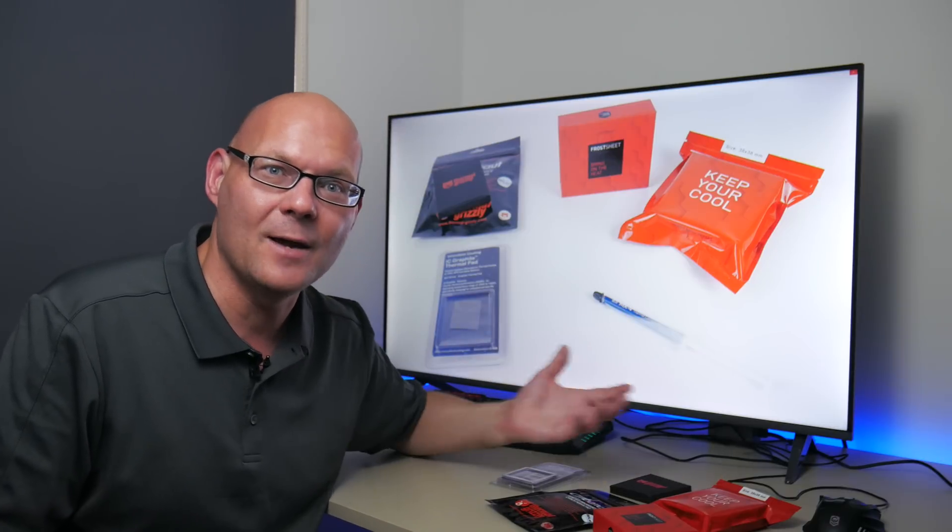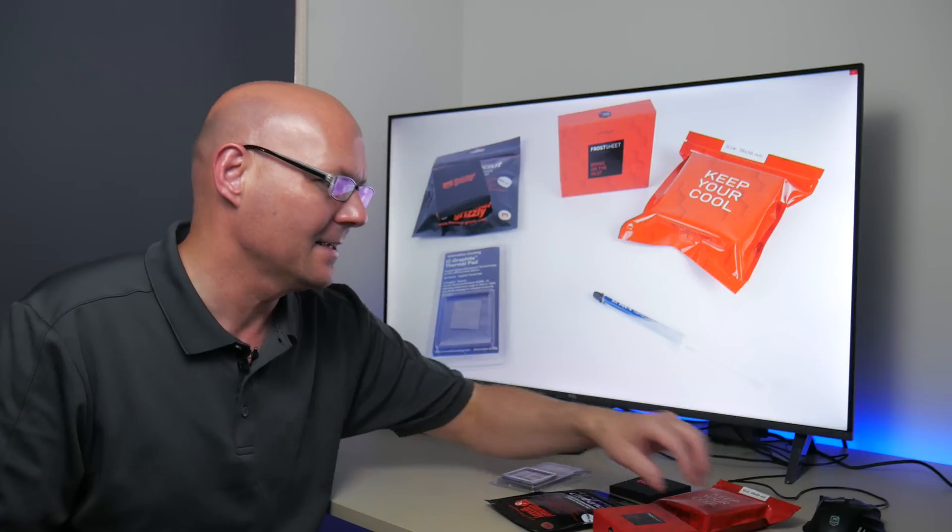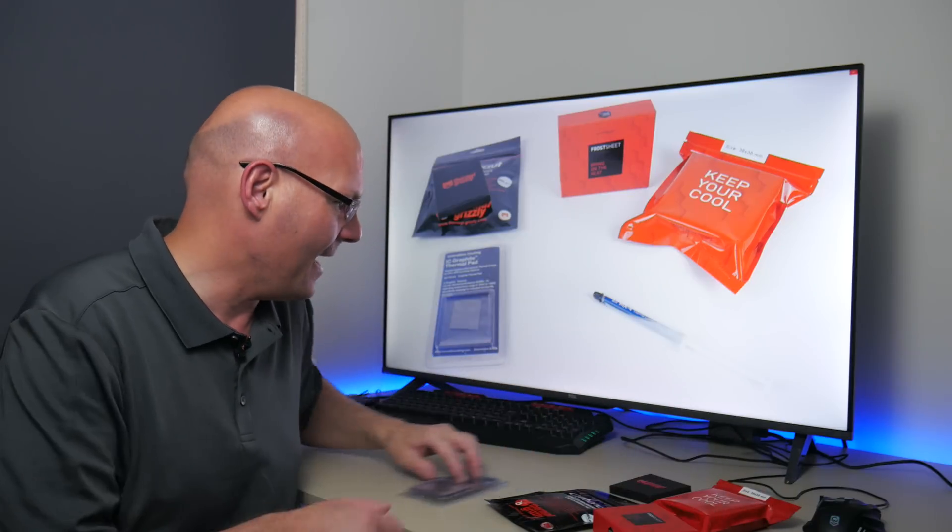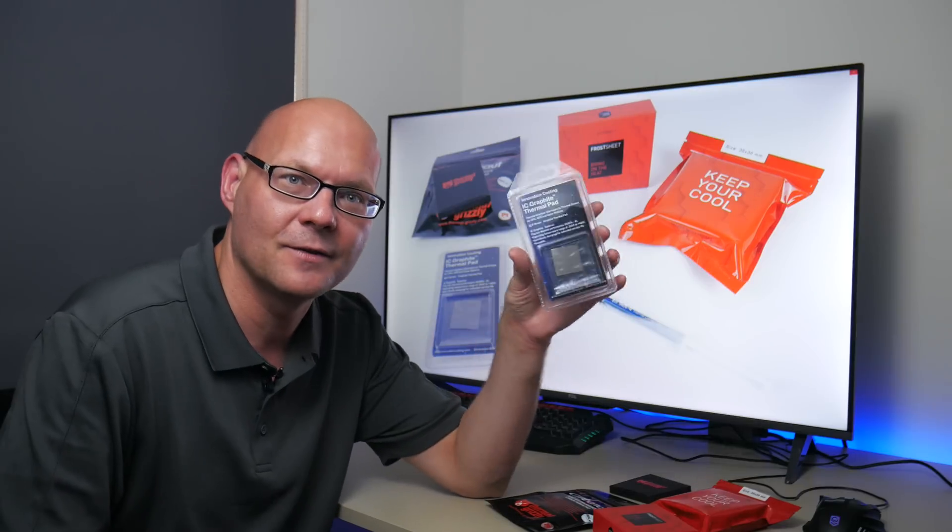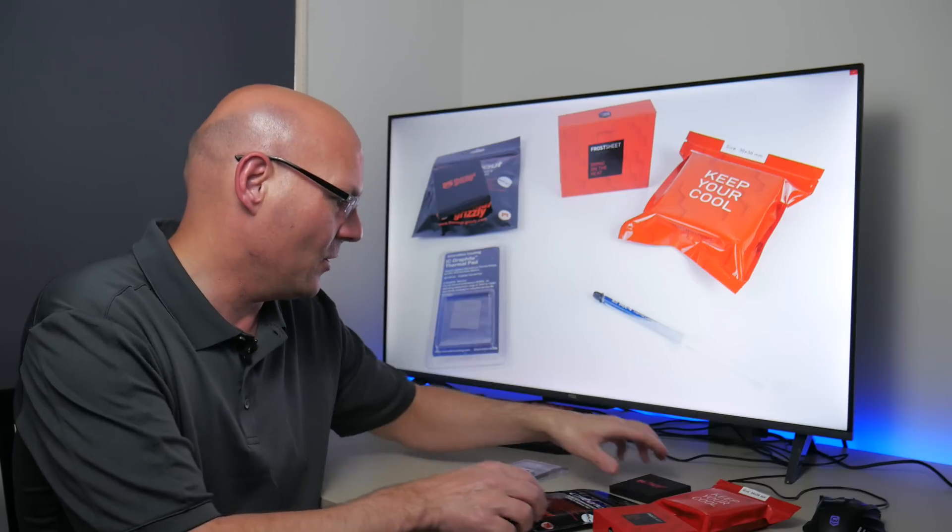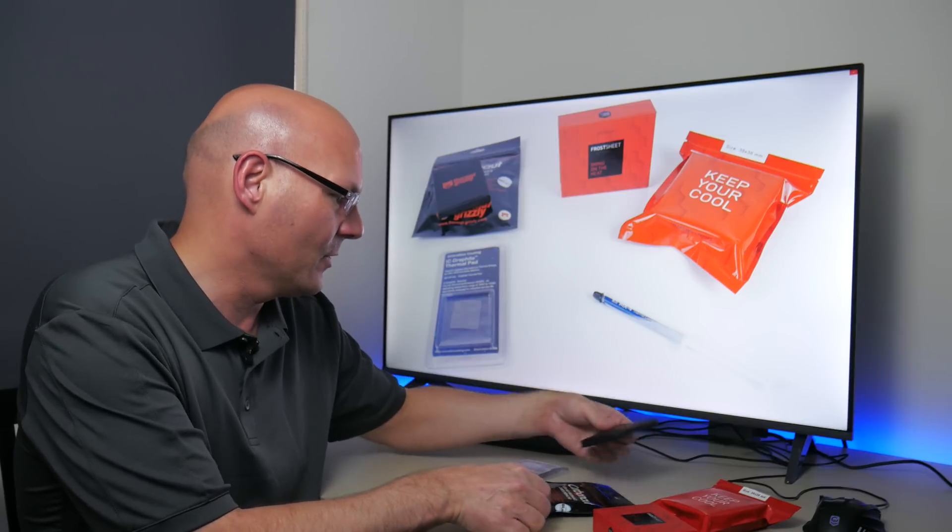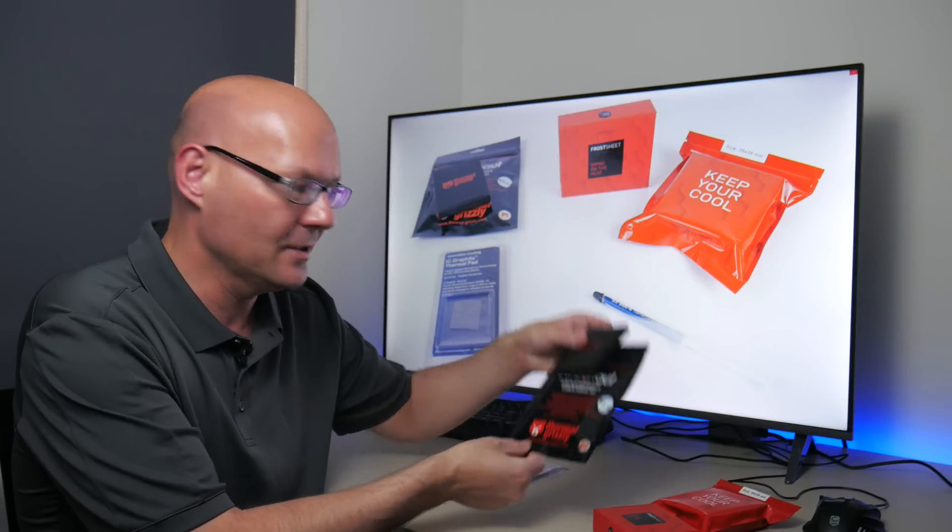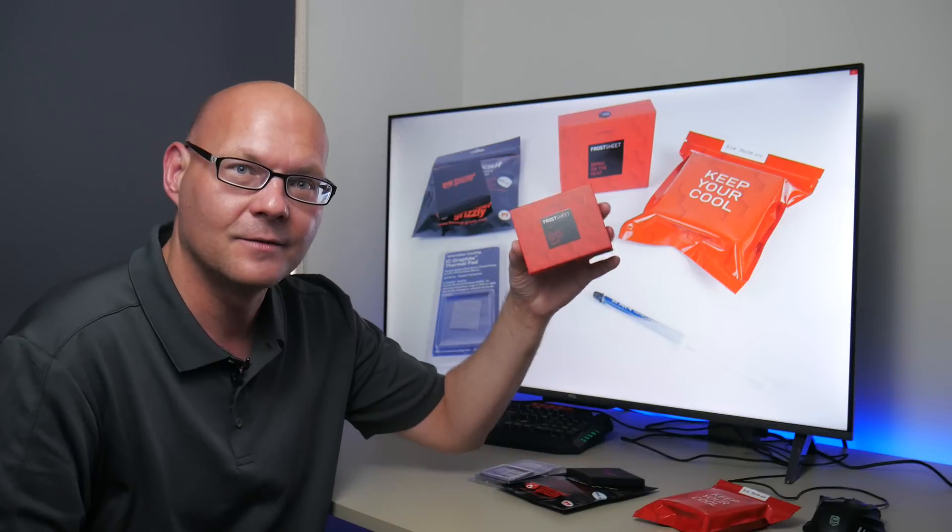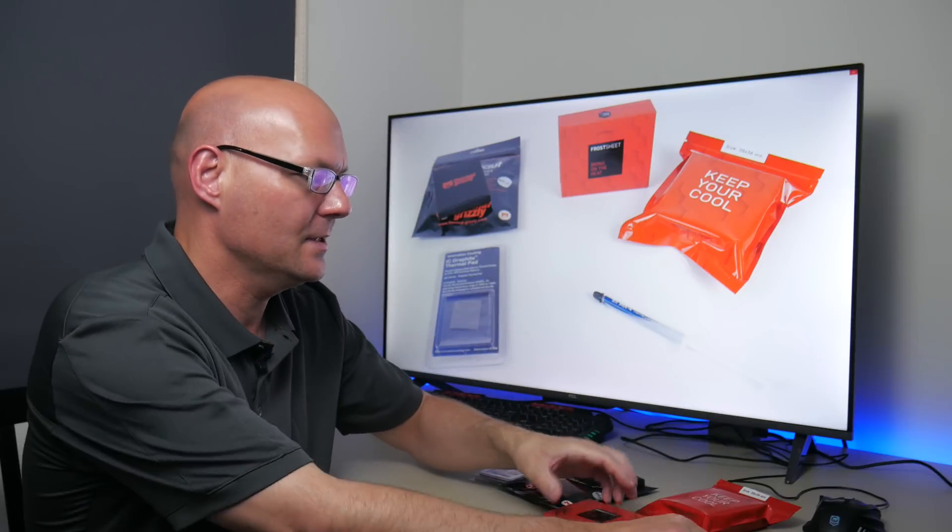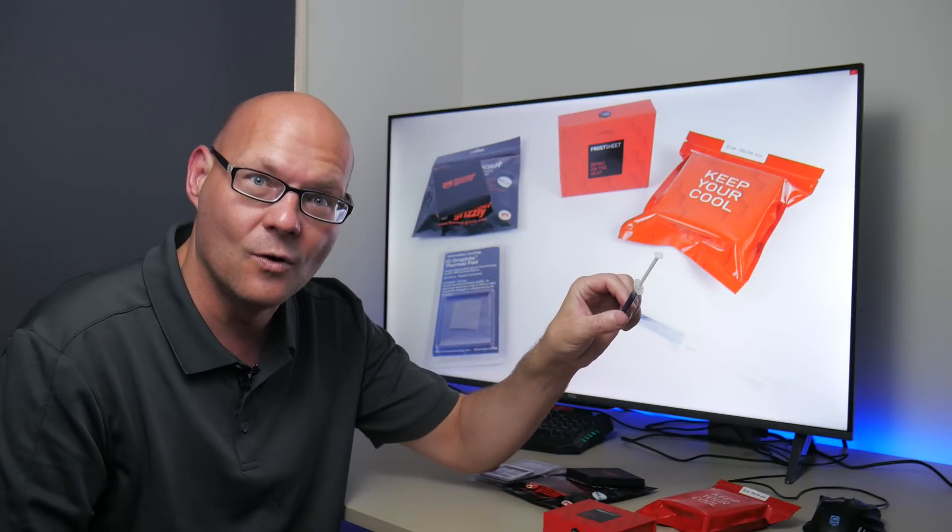Hey guys and welcome to another video. Today we're comparing three thermal pads against the Arctic MX4 thermal paste. We have the IC graphite thermal pad, then we've got from Thermal Grizzly the Carbonaut as well as the Frostsheet and then of course the Arctic MX4.